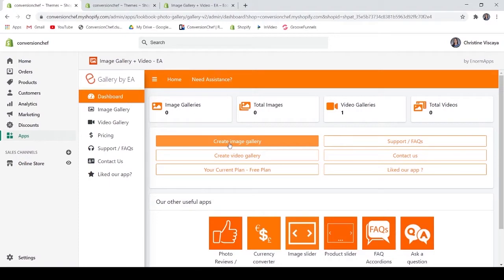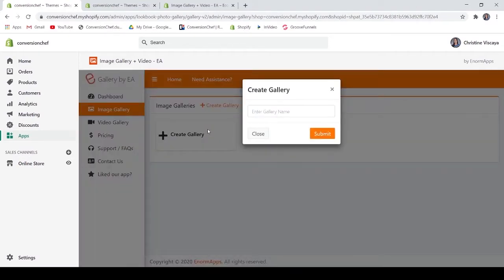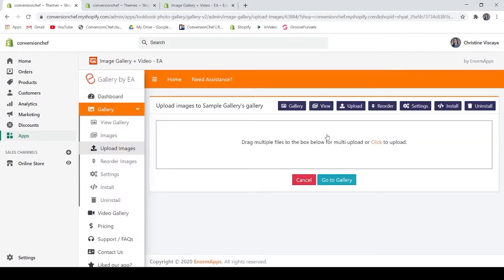To create an image gallery, just select this button. Let's create an image gallery by clicking this button or widget. We have to enter our gallery name — so let's say this is our 'Sample Gallery.' Now we are directed to the upload images section.